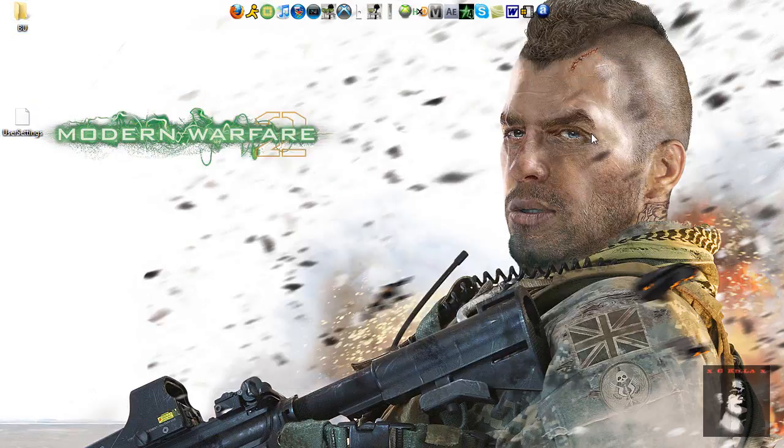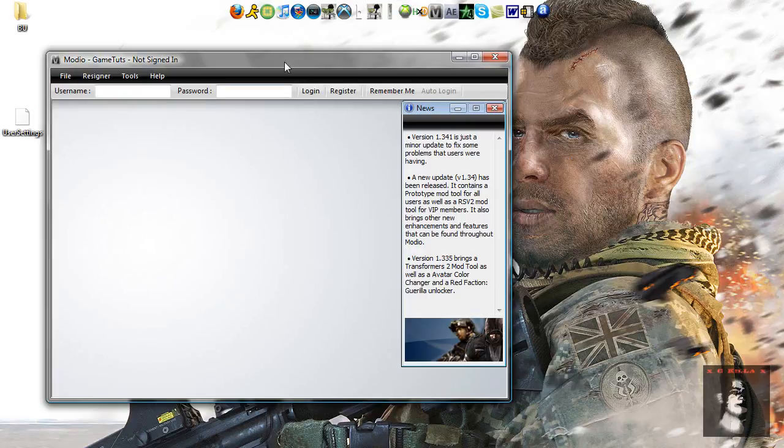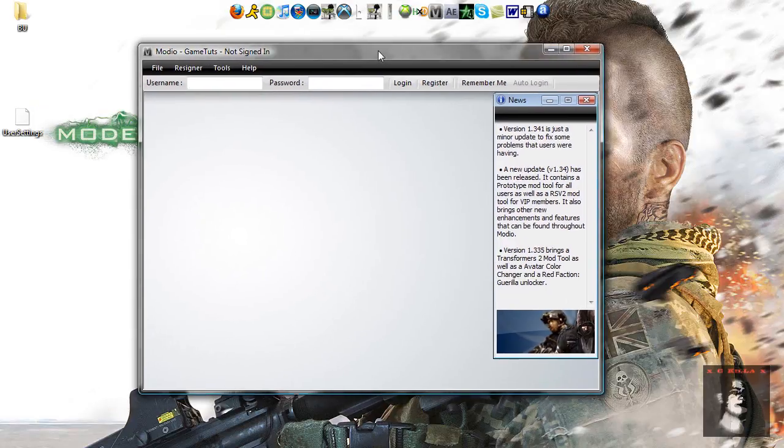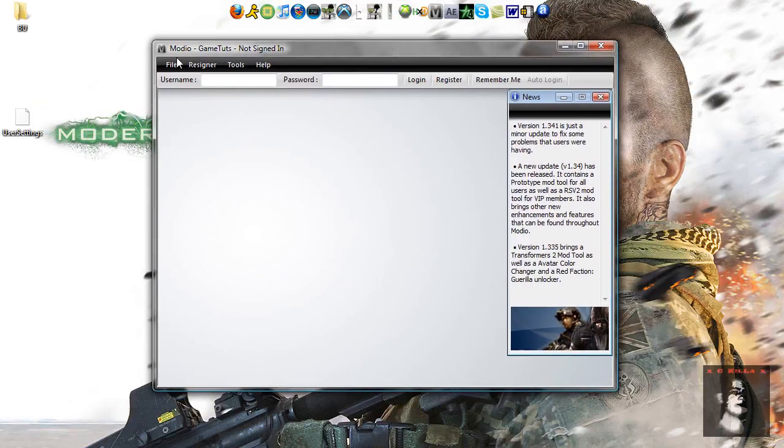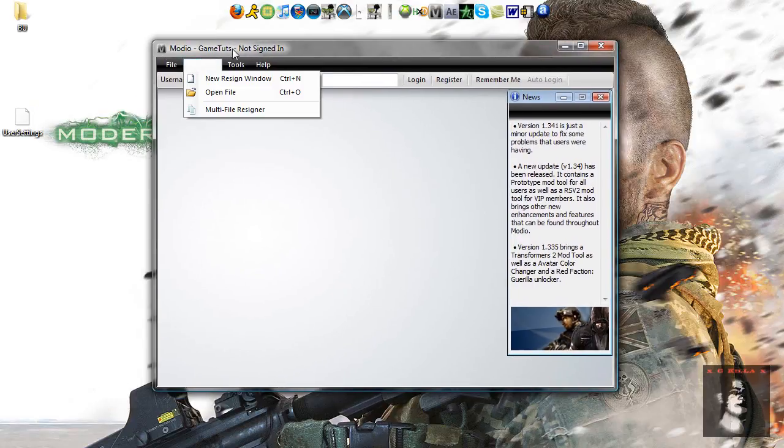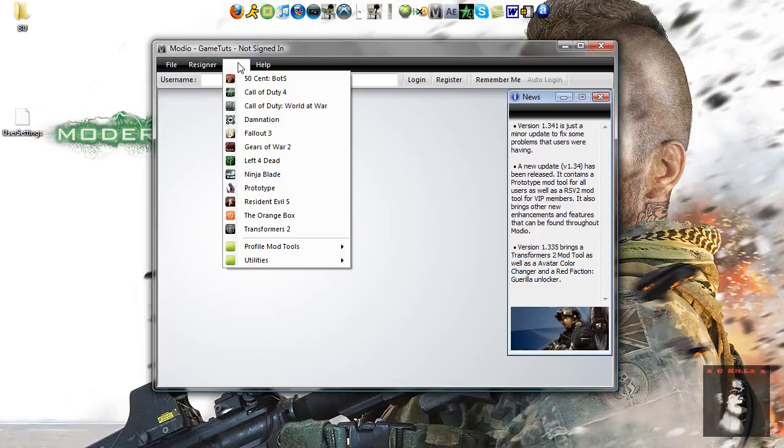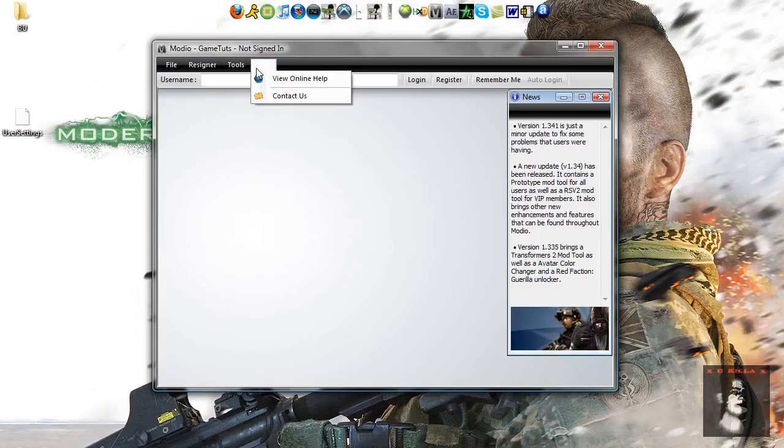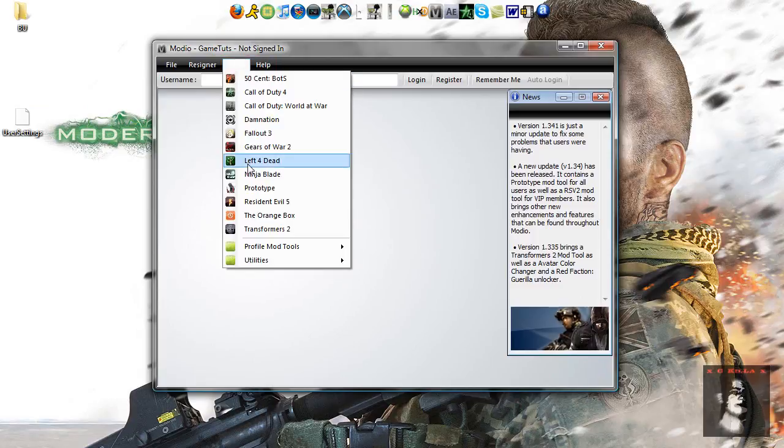Alright now you're going to minimize that, don't exit out of it, and open up Moodio, yes it's Moodio, my bad, I know it's horrible isn't it, COD tool for life baby, nah but here we go.